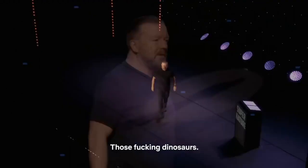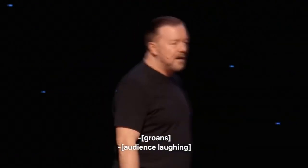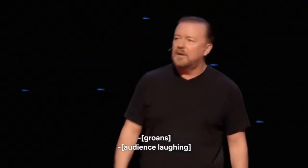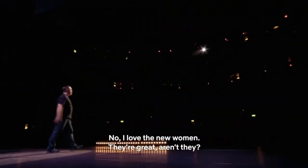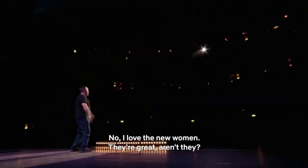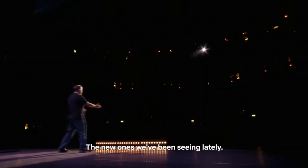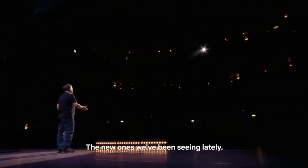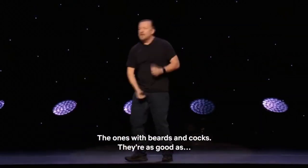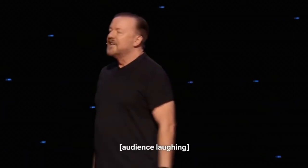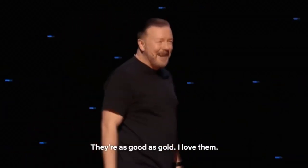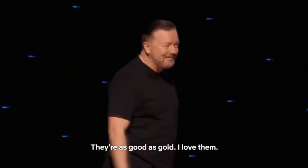Those fucking dinosaurs. No, I love the new women. I know the new women. They're great. You know the new ones we've been seeing lately, the ones with beards and cocks. They're as good as gold. I love them.